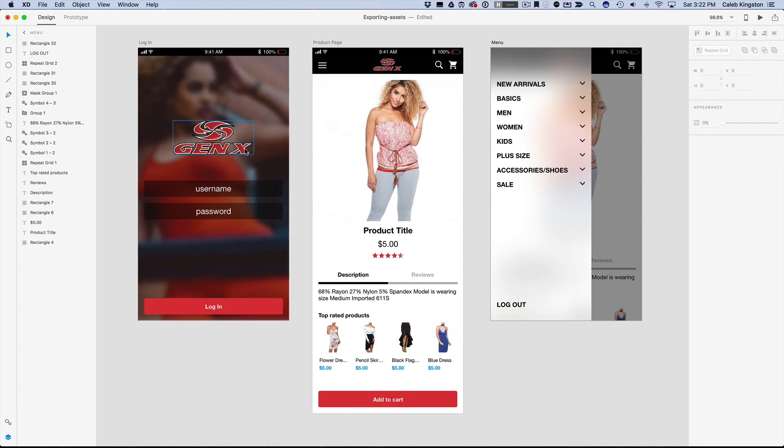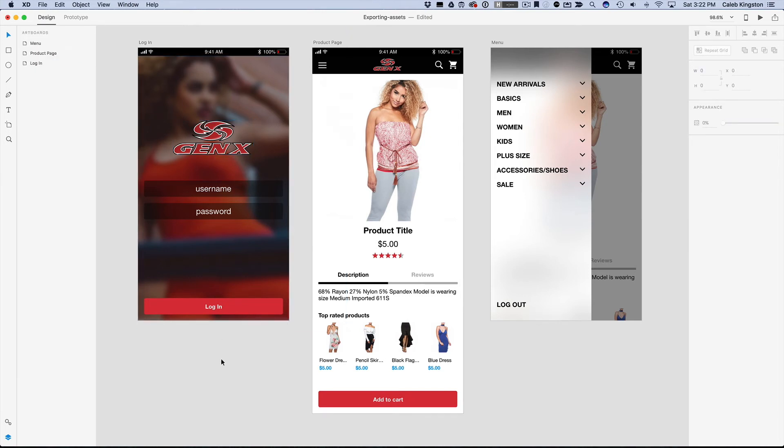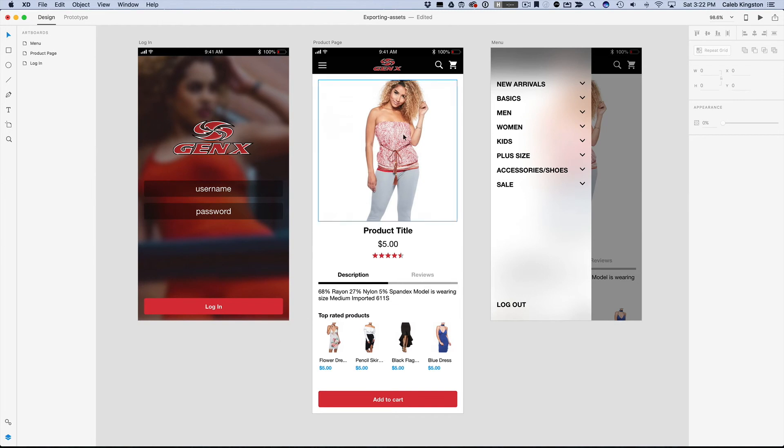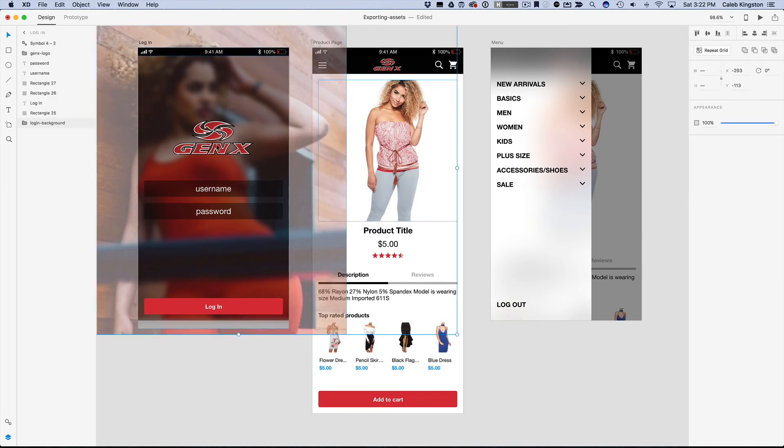Now there are a few other graphics we want to export, I'll name this Gen X logo, and I will name this product image. So if we want to export these images out, I can select these now, one, two, three, so we have these selected here.